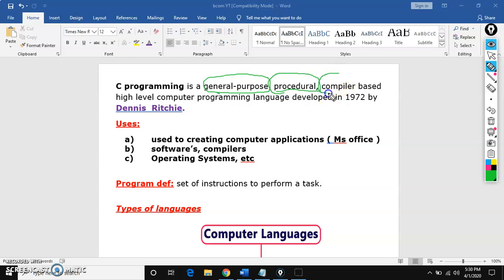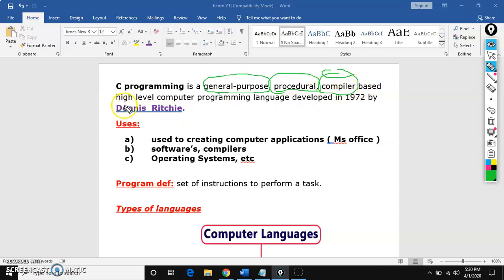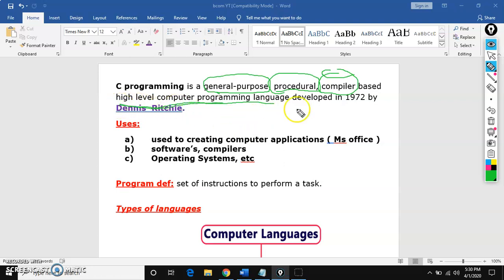And compiler based — C is a compiler based programming language. Compiler means a small software used to convert high level language to the low level language. Then what is high level programming language? The language which is in simple English is called high level programming language.